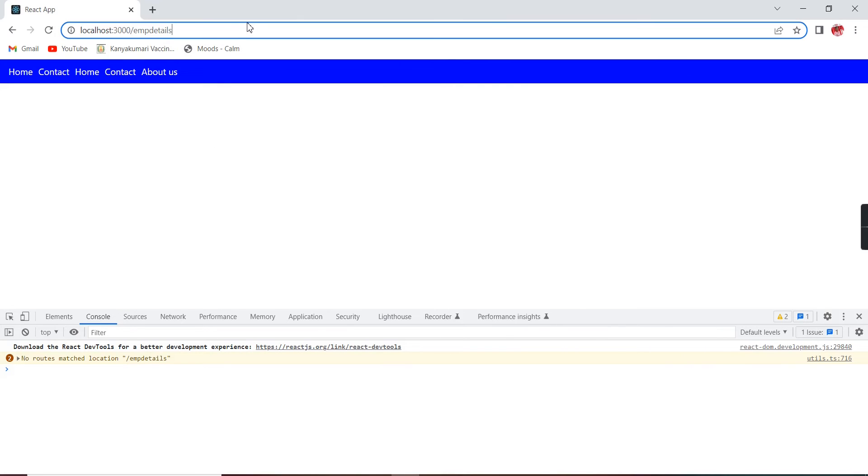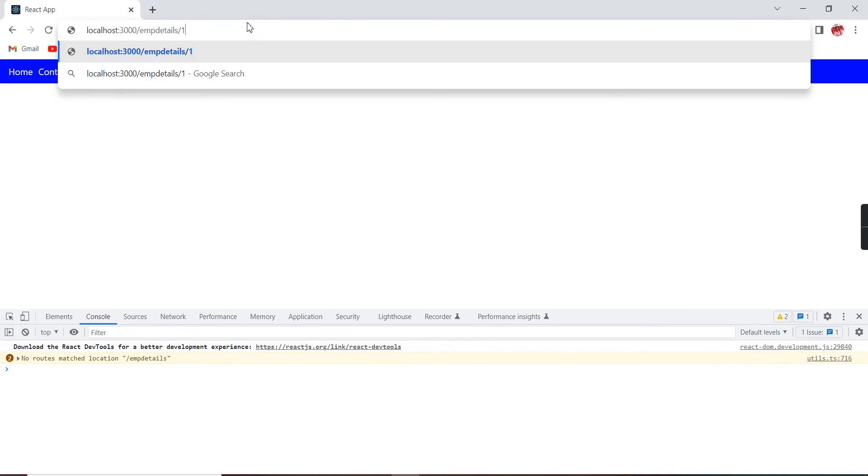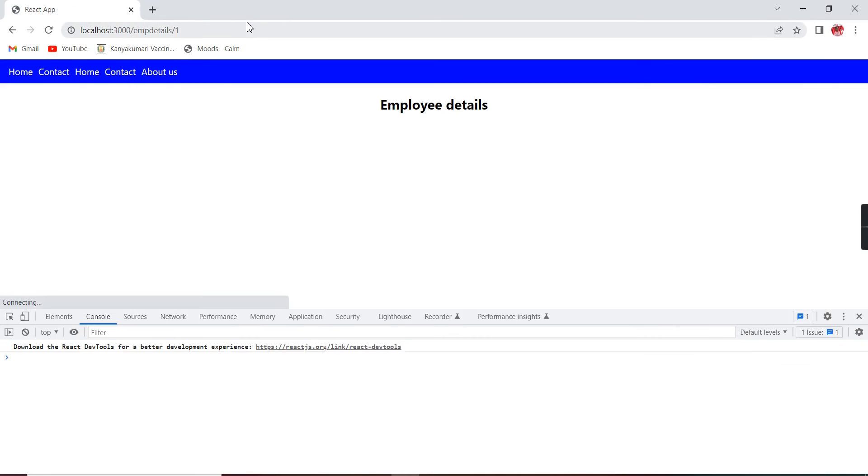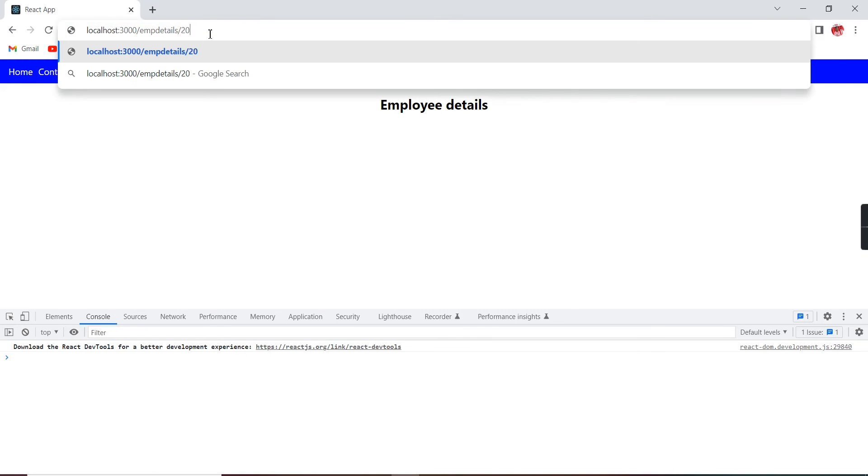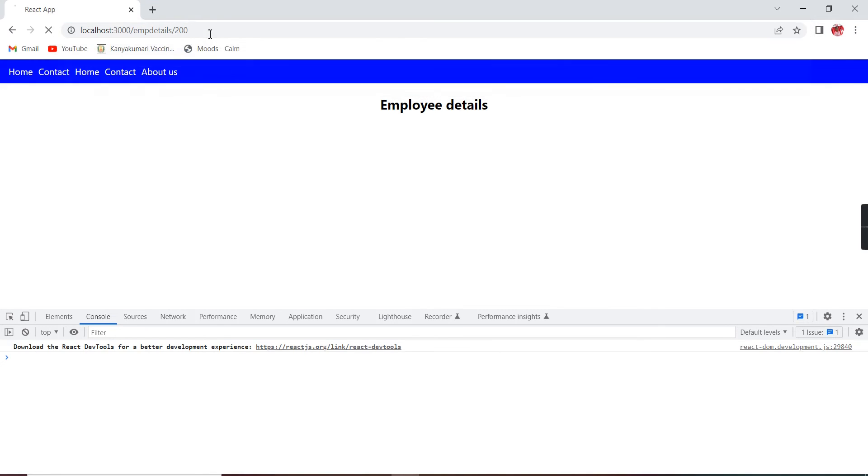Actually, if you are passing some parameters, it will match our routing condition. So you know it's fine, and also we are getting this employee details. The similar way I can use some other values also.